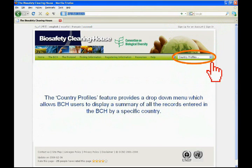The Country Profiles feature provides a drop-down menu which allows BCH users to display a summary of all the records entered in the BCH by a specific country.